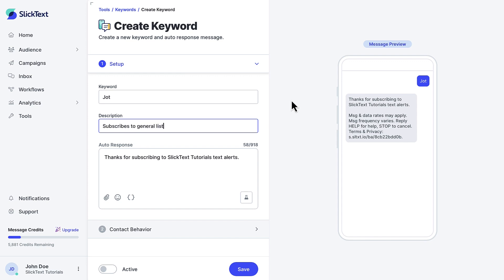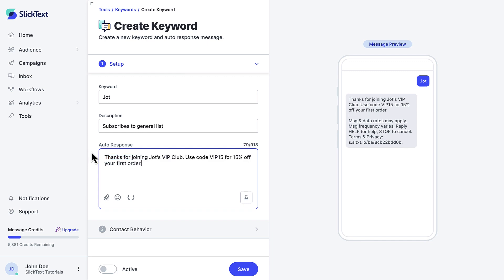Now let's edit the auto-response. This is the message your audience will receive after they text the keyword to your number. It's sent automatically and includes all the mandatory compliance language you'll need. A lot of people use auto-replies to deliver an incentive as a way of thanking subscribers for joining. Here on the right, you'll see a preview of what your subscriber will experience.